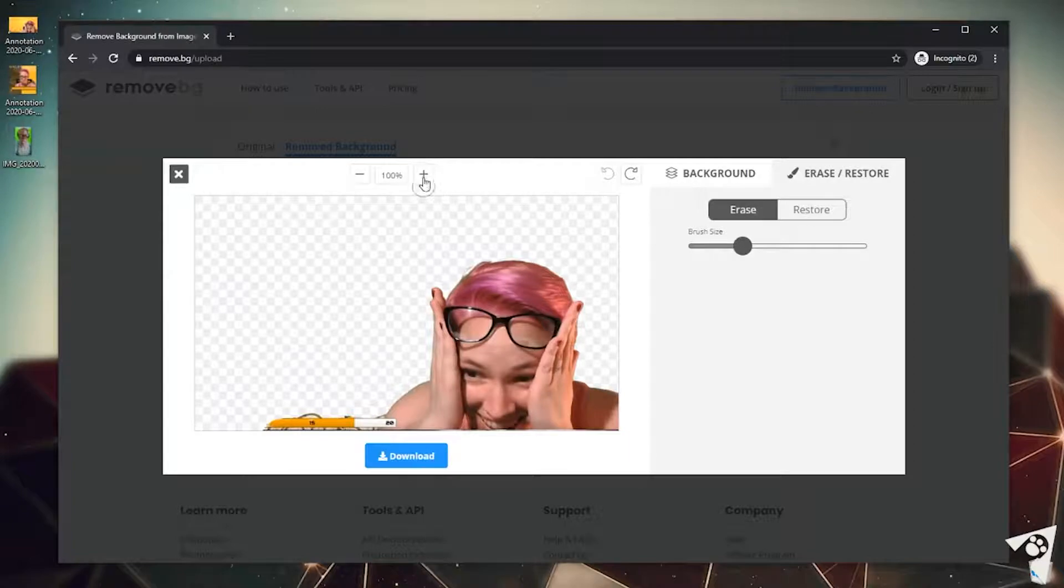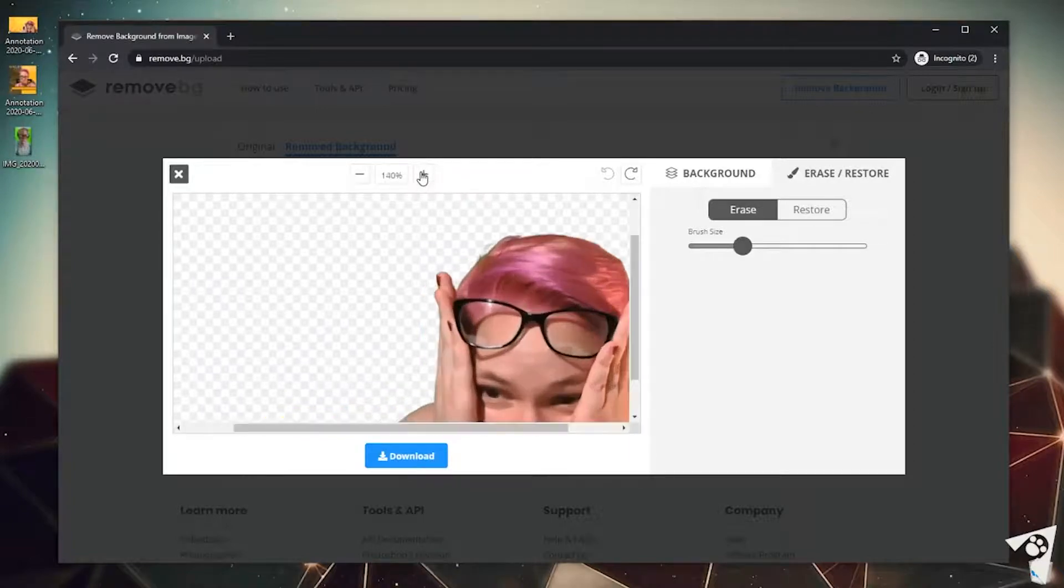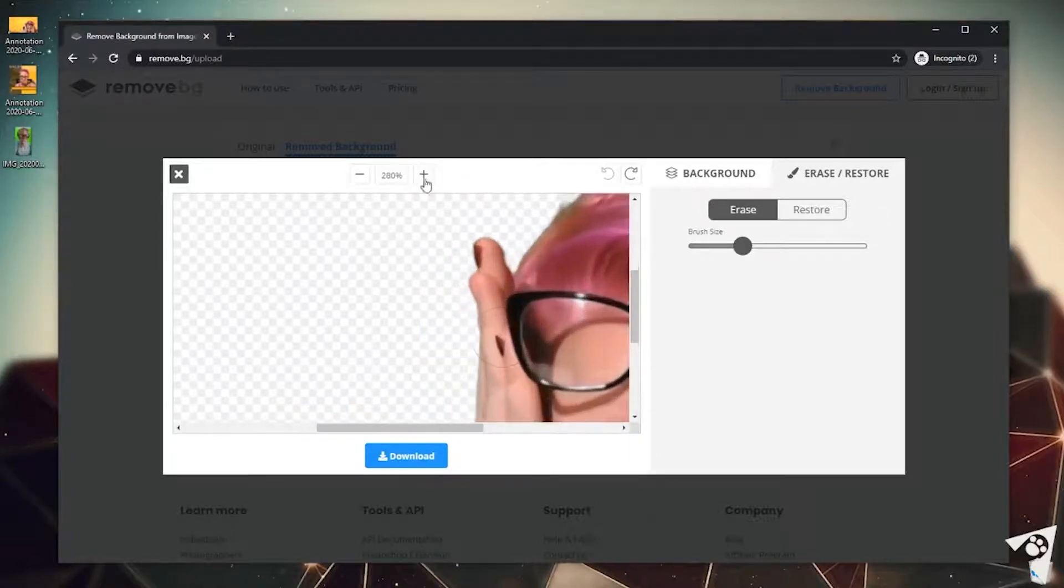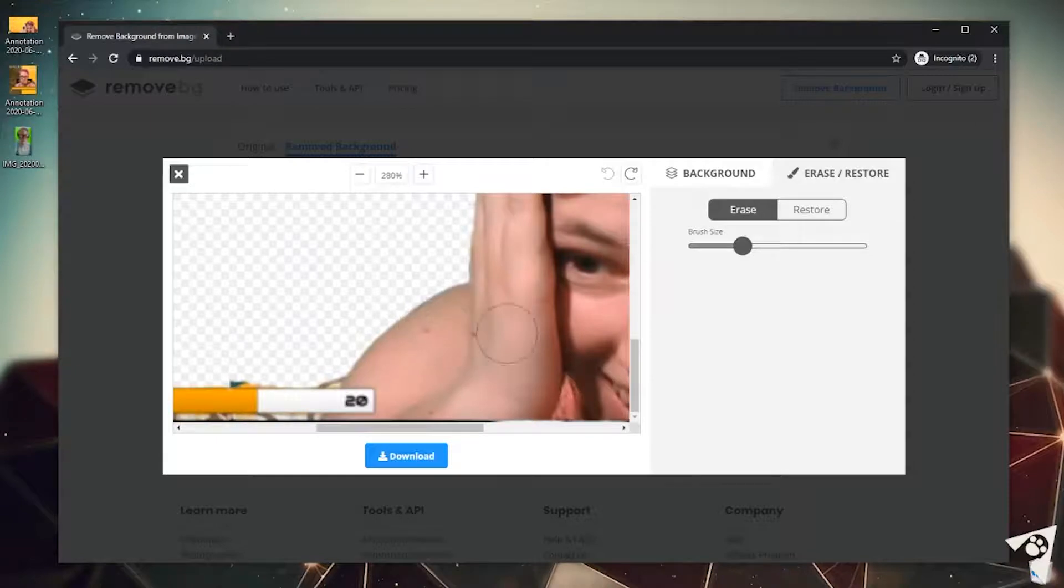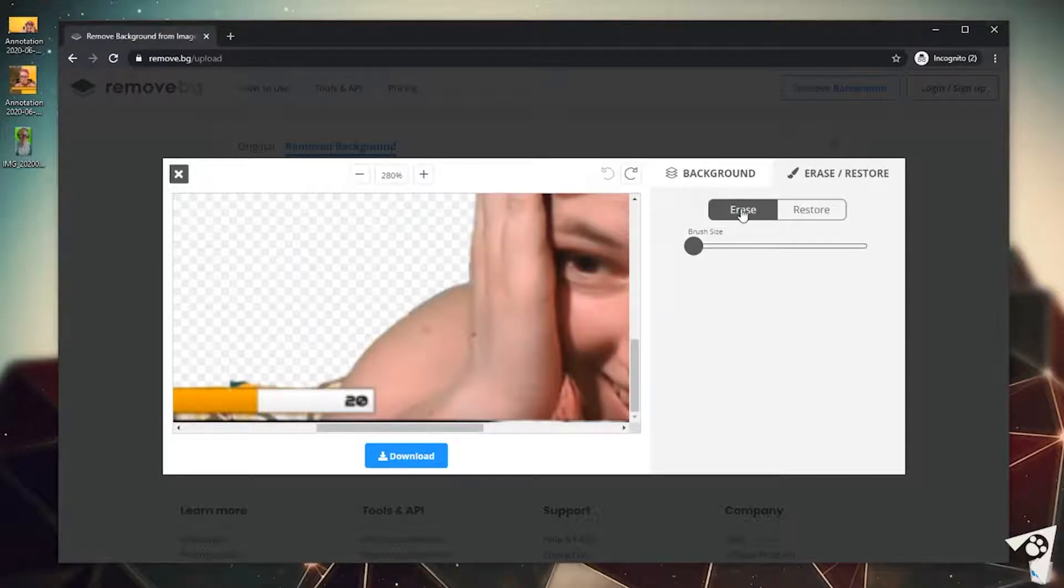So to do that, I'm gonna go ahead and zoom in so I can get a better look at what exactly I'm erasing. I'm gonna want to set a smaller brush size as well so that I can get more precision lines. We want to make sure we are on erase.